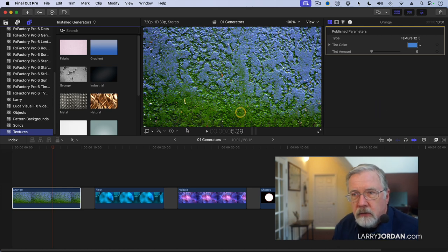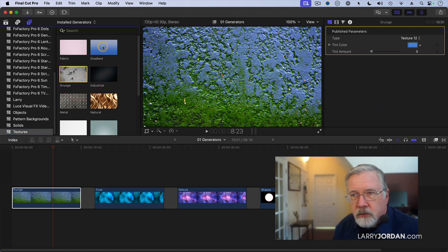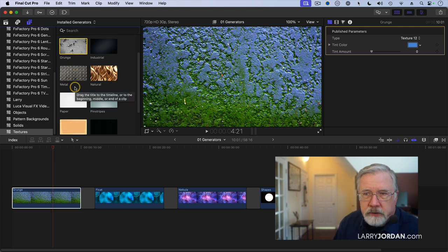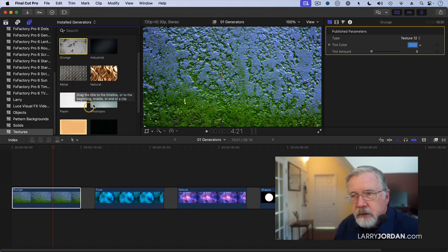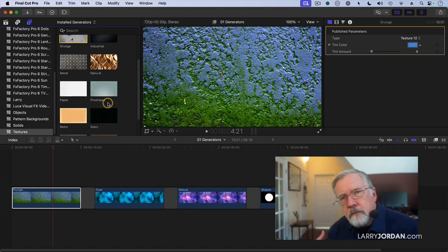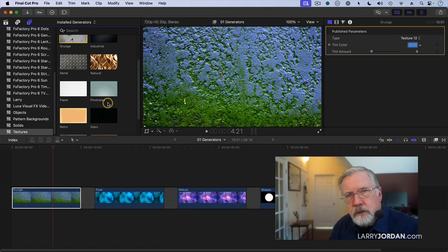Actually grunge has got multiple options, gradient has got options, natural has options, metal has options, paper does not, pinstripes does, so that you've got choices to choose from.